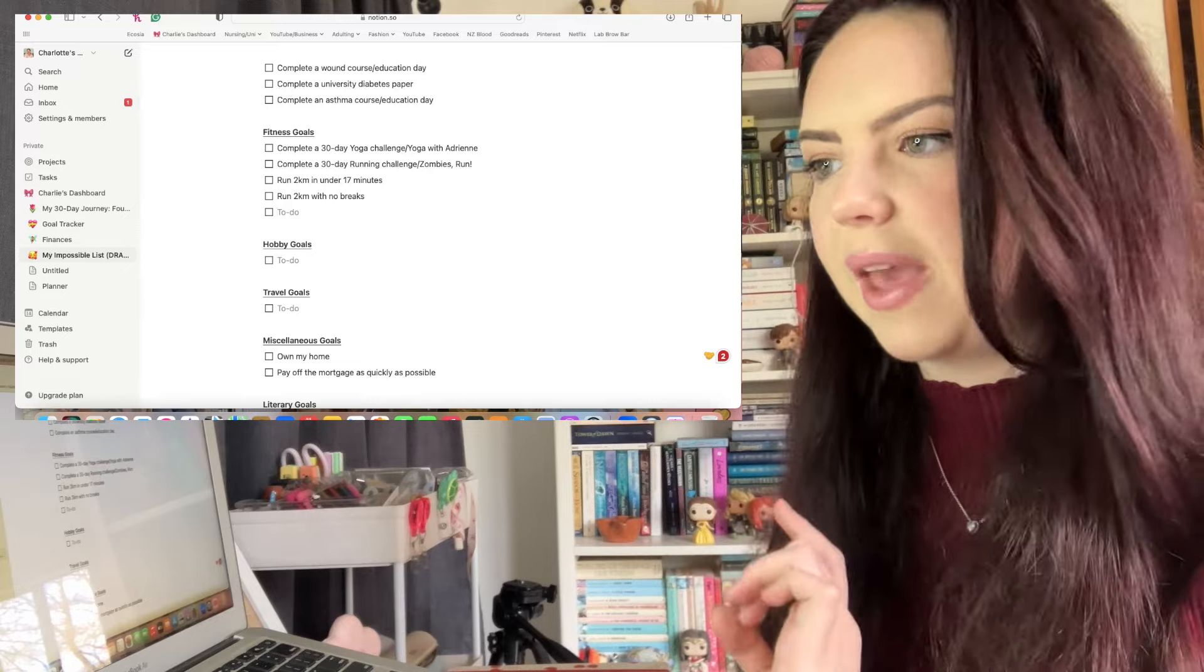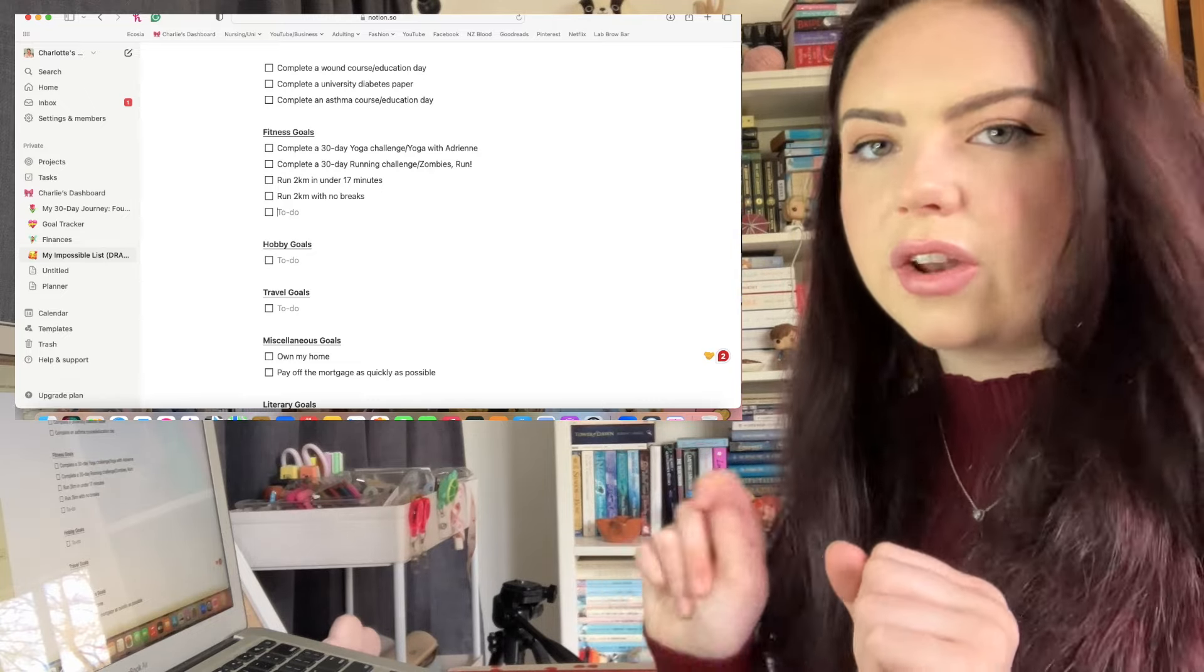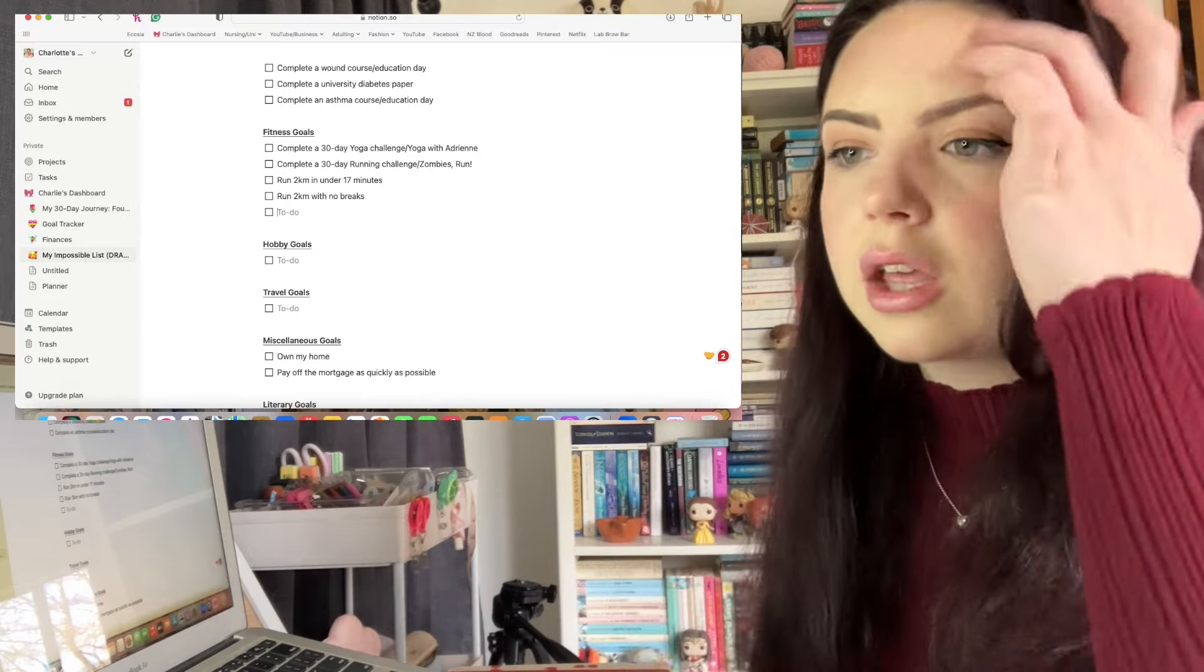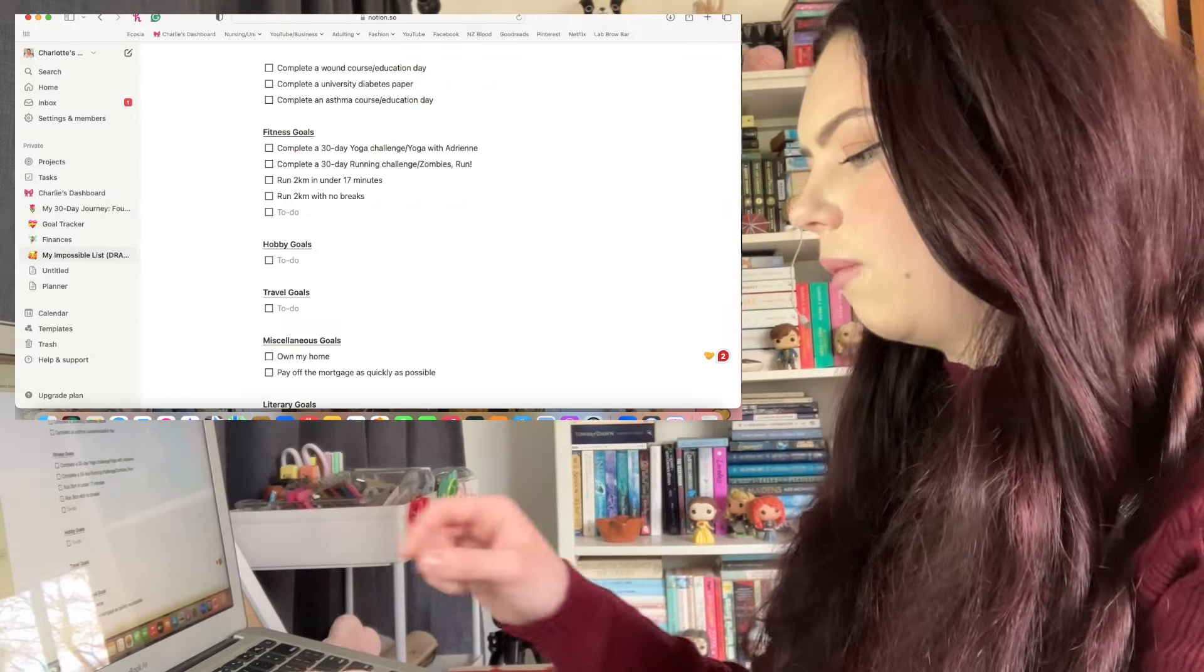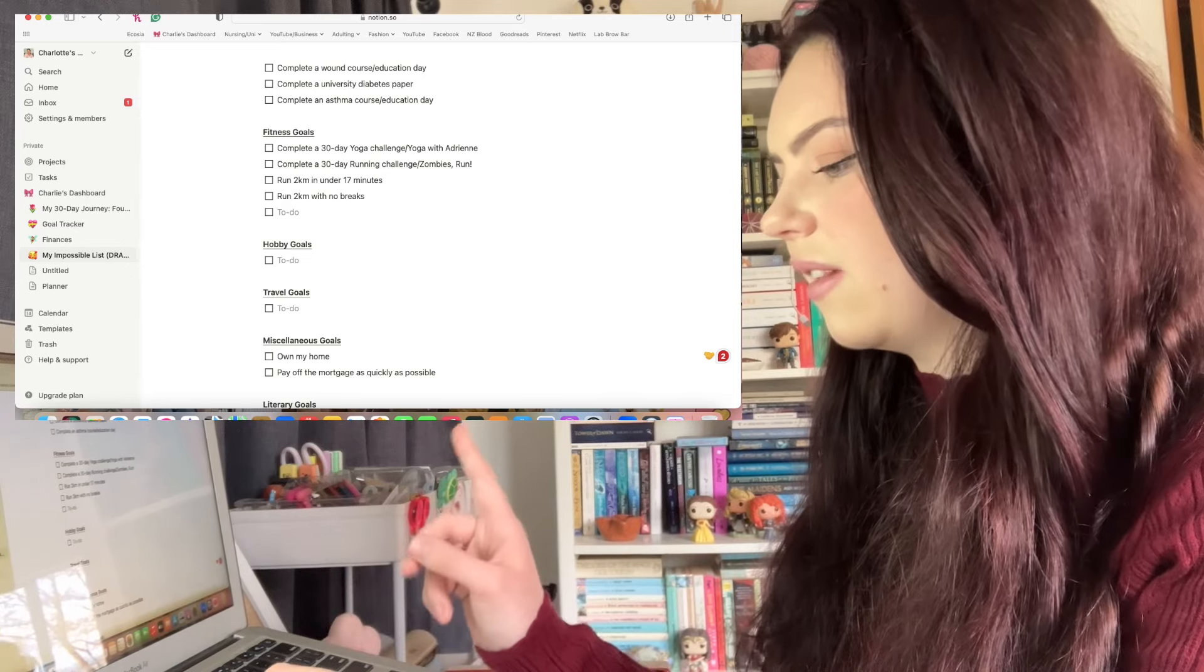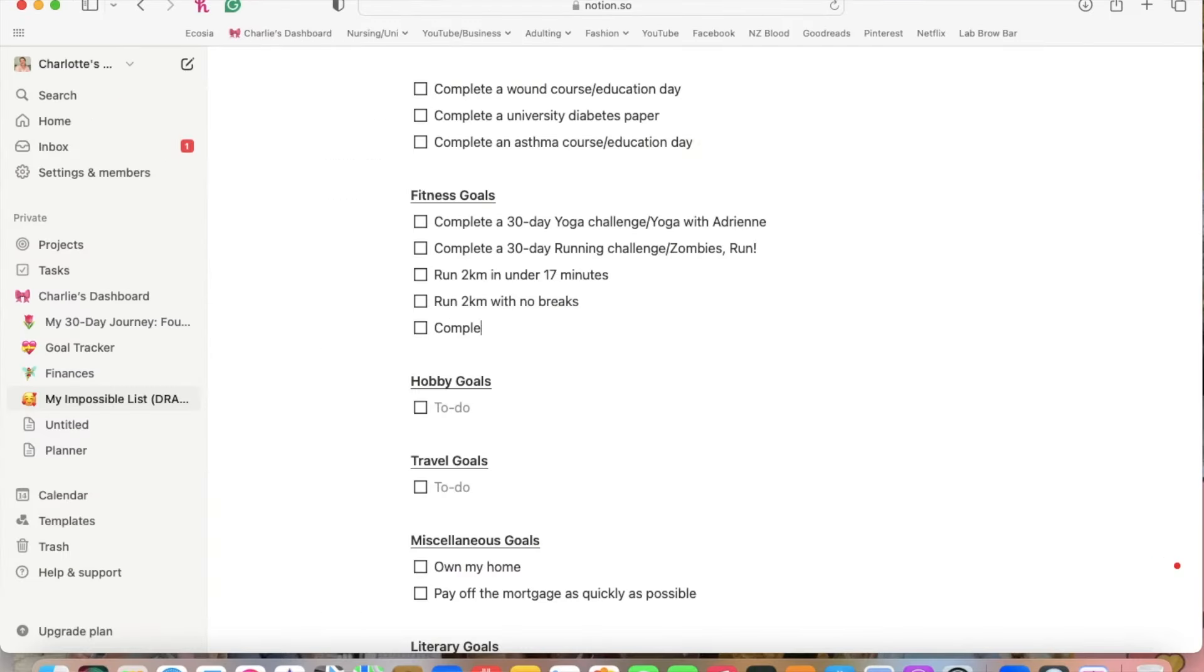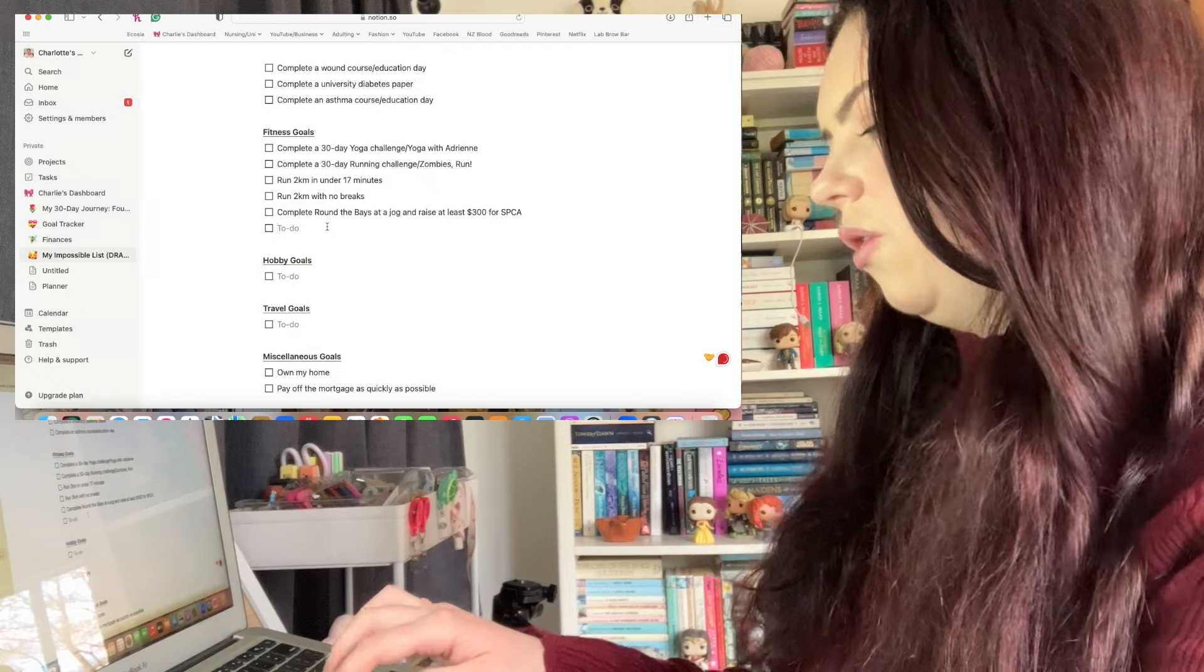I also want to run two kilometers with no breaks. There's a thing in New Zealand called around the bays and it's like a charity fundraiser thing. I did it once and we did a walking one, but you can also do jogging and running. Maybe because I've already done the round the bays walking, complete around the bays at a jog and raise at least $300 for SPCA. I want to be able to do a plank for two minutes.